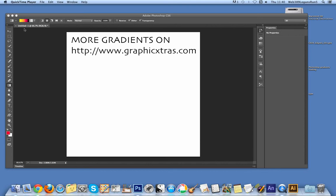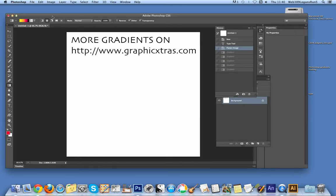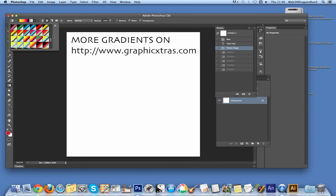I've got a gradient from graphicxtras.com, specifically from pack 4 of the gradients on the site. Now just go to Photoshop and select the gradient tool.